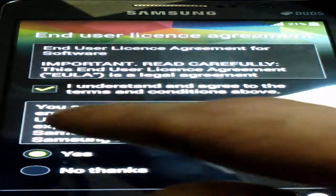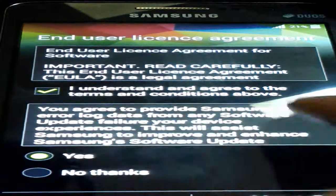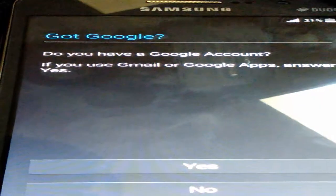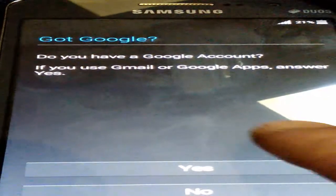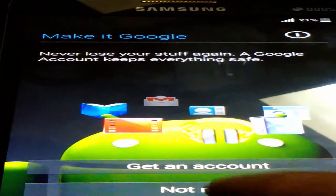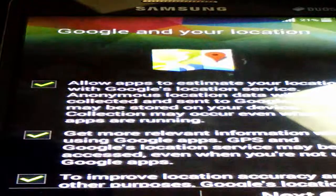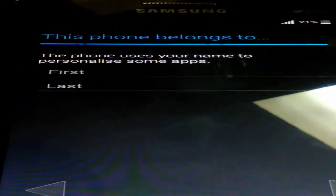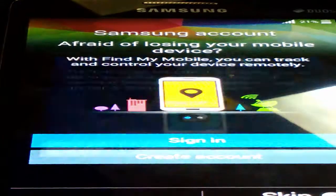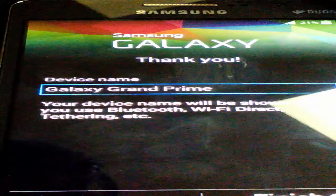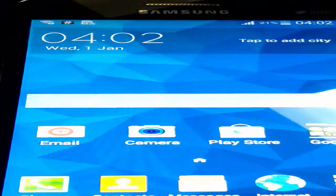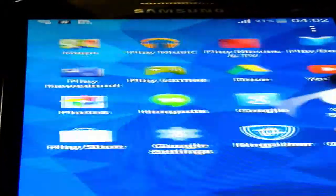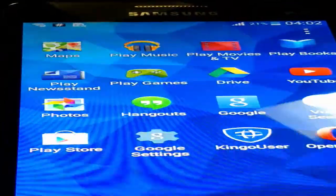You can choose to send error log data for software improvement — tap Yes, then Next. Follow the Google setup prompts, tap Next, and continue through the remaining steps. You can skip optional screens, tap Skip and then Finish. The device is now set up fresh as a new Android device.